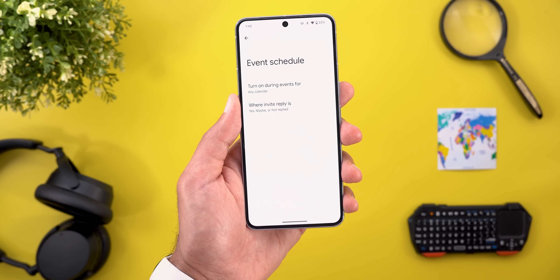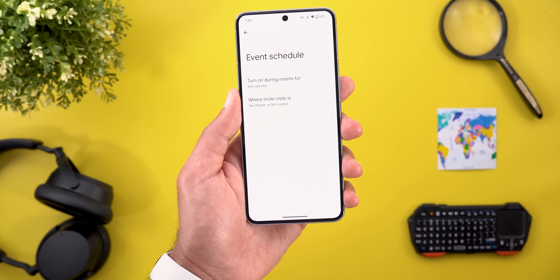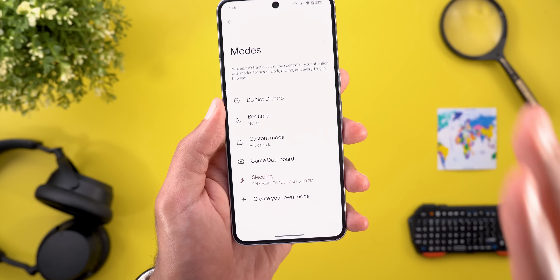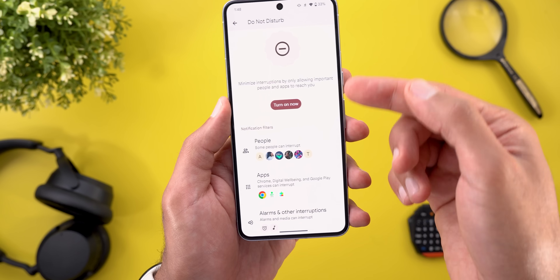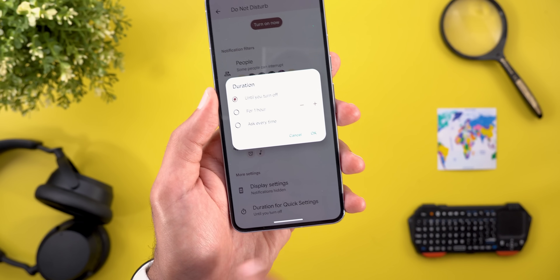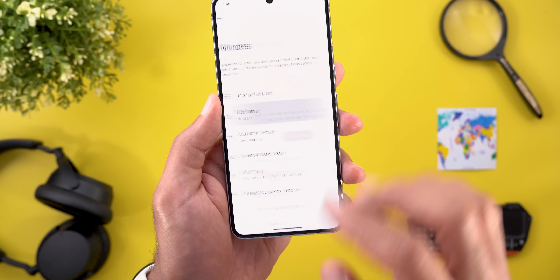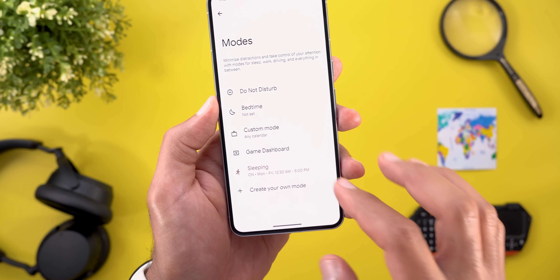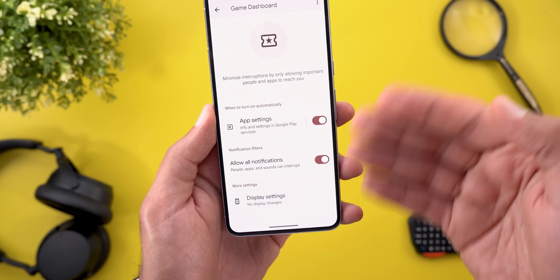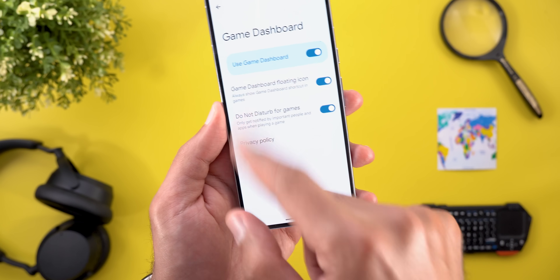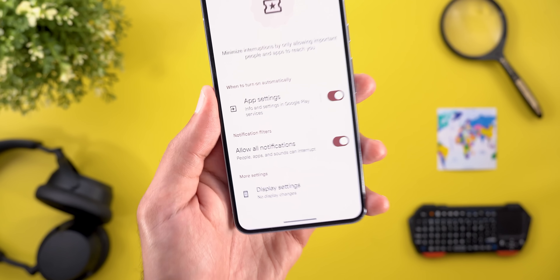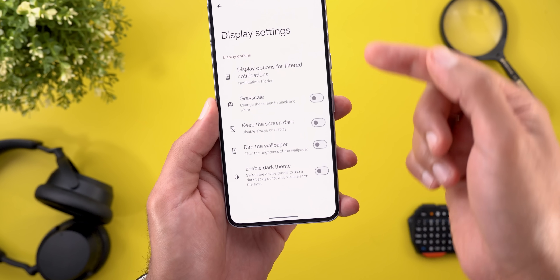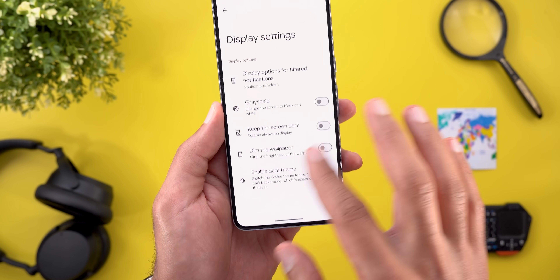For calendar events, you can choose which calendar and what reply status to link it to. The automatically created modes — Do Not Disturb, Bedtime, and Game Dashboard — work the same but with slight differences. Do Not Disturb doesn't have a schedule option, only a duration for quick settings. Bedtime lets you adjust your routine. Game Dashboard looks different, with App Settings linking to game dashboard settings, and you can toggle notifications with the same customization options.